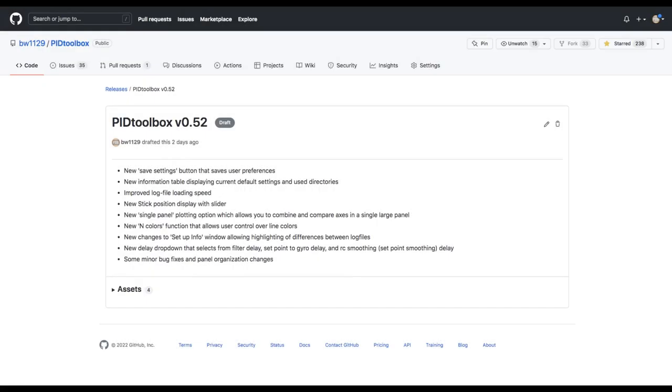PID Toolbox version 0.52 has just been released and I thought it would be a good time to give a detailed rundown about what's new.